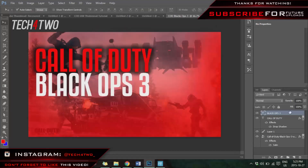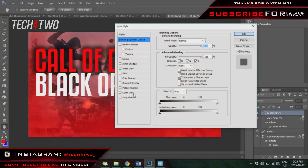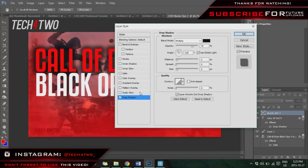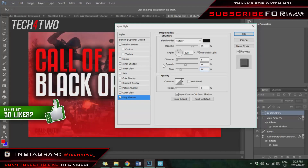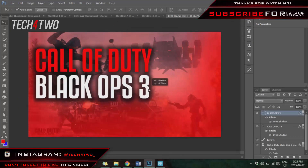Now adjust the 'Black Ops 3' layer. First change the bottom text to white because that looks more attractive. Double-click the 'Black Ops 3' layer to open Blending Options and also add a Drop Shadow with black at the same percent and pixel settings. Move 'Black Ops 3' a little bit lower — you guys can adjust it to whatever looks better.